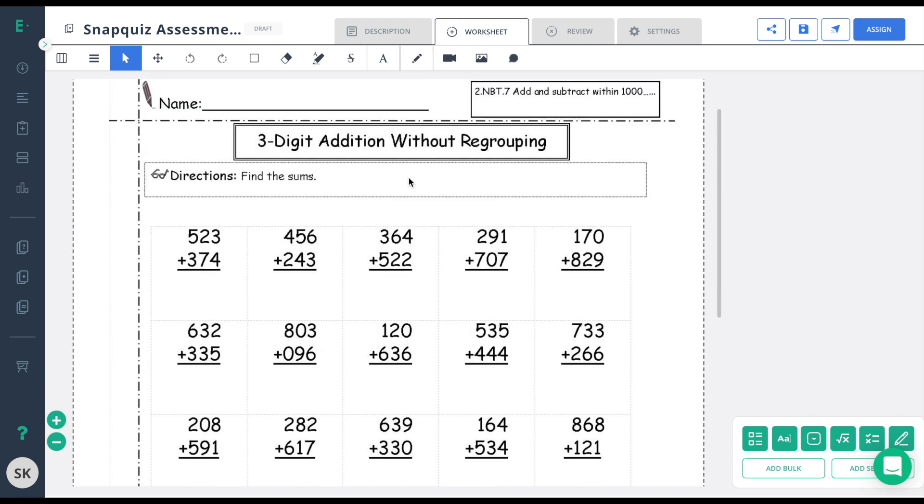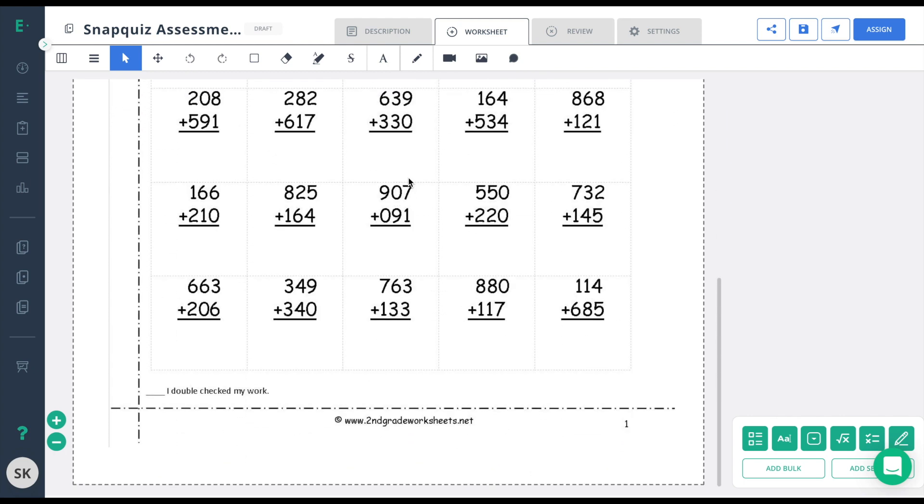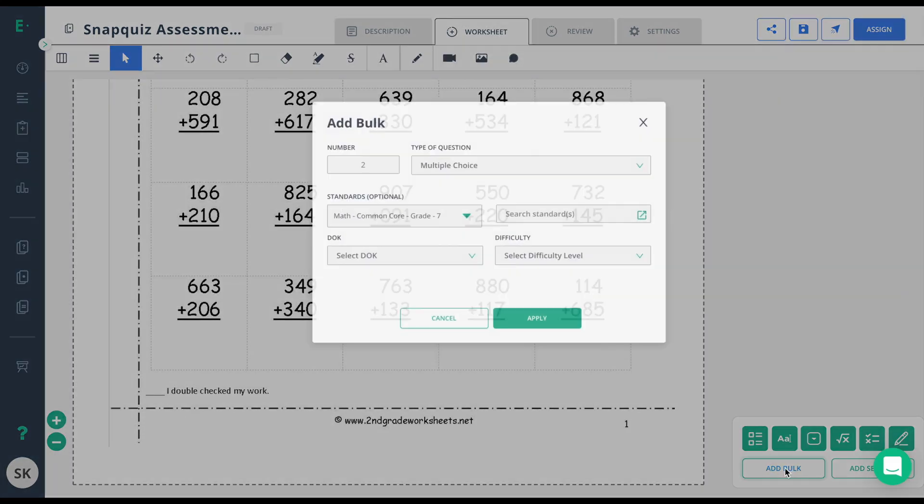In this particular PDF, I have 25 questions that are all the same question type. I can use the add bulk option to add all 25 questions and standards at once.